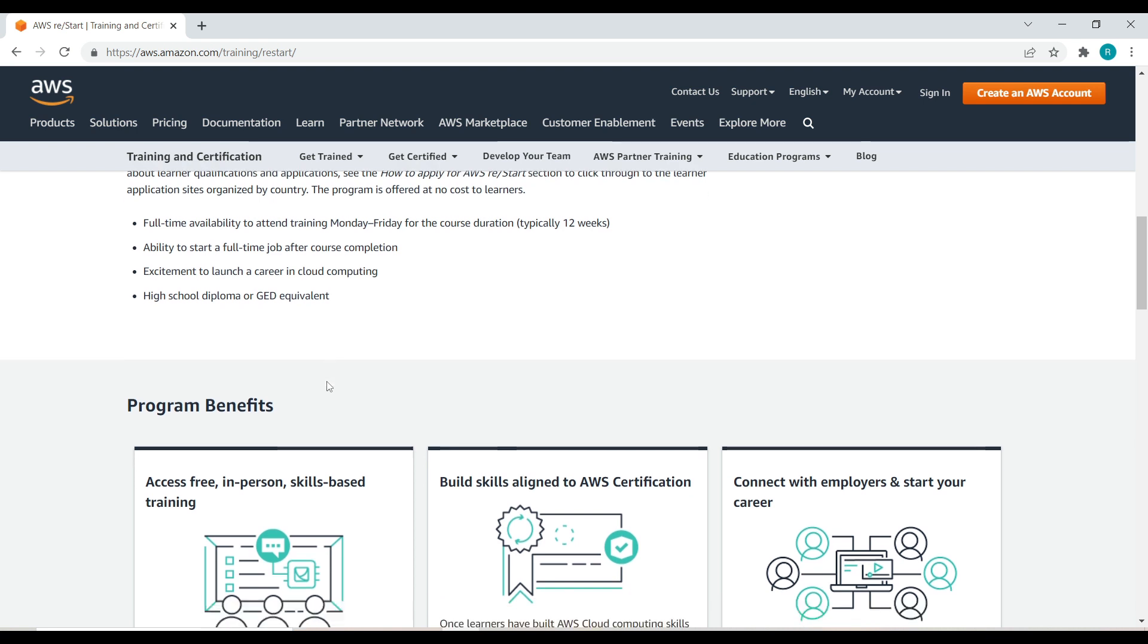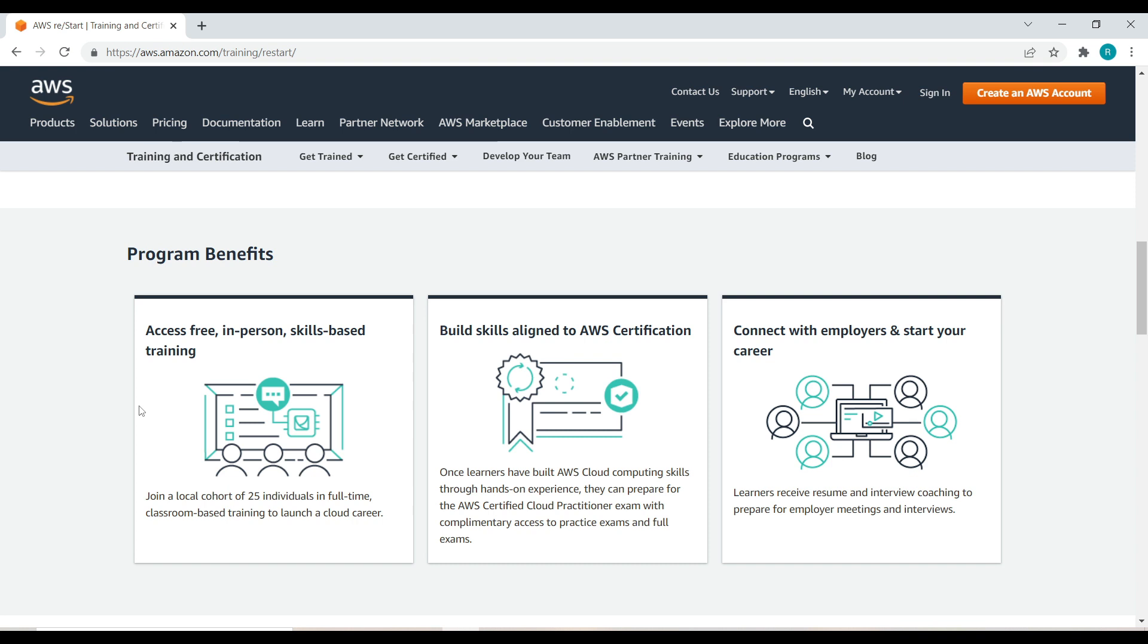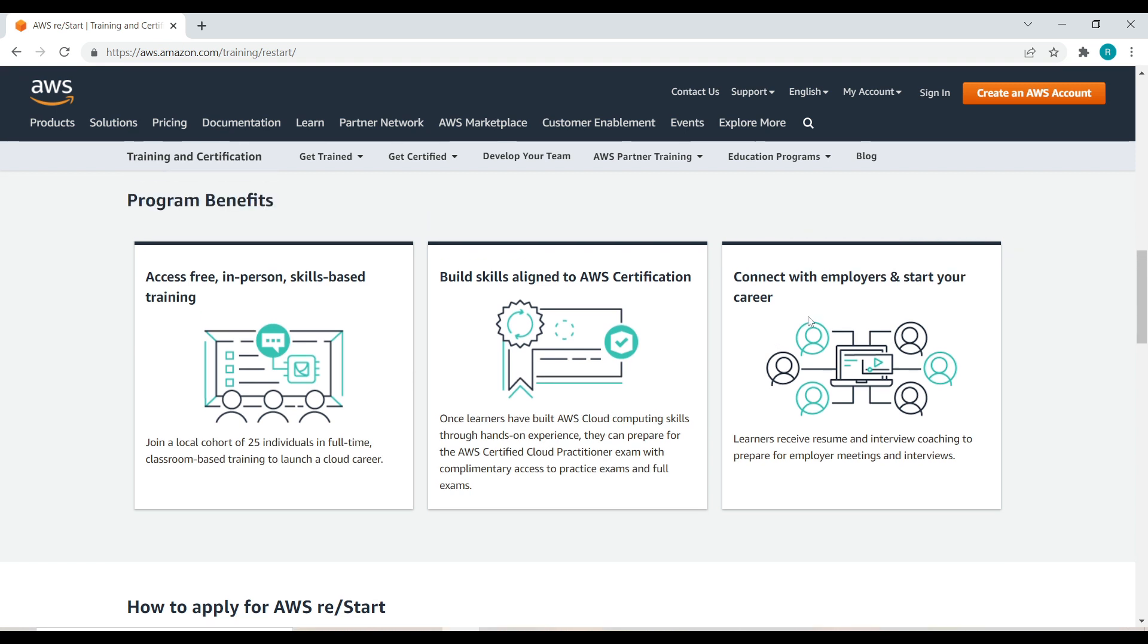What are the program benefits? It's access free, there is no fee for this and it is helpful to get AWS certification. Once learners are ready with AWS cloud computing skills through hands-on experience, they can prepare for the AWS certified practitioner exam with complimentary access to practice exams and the full exam. It helps you connect with employers and start your career.